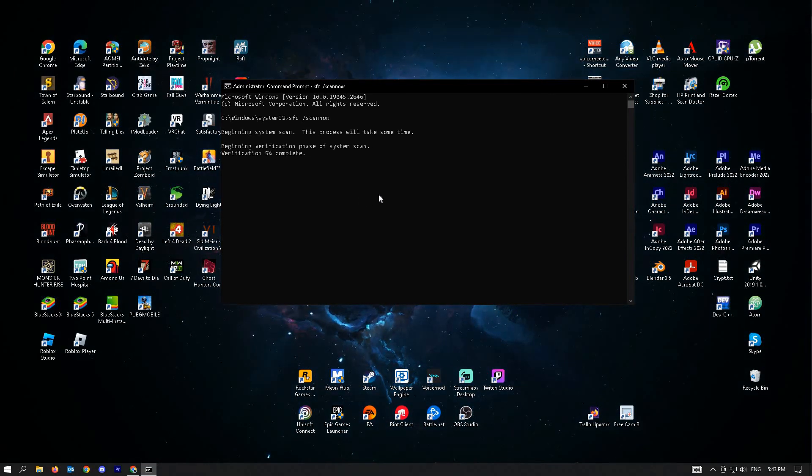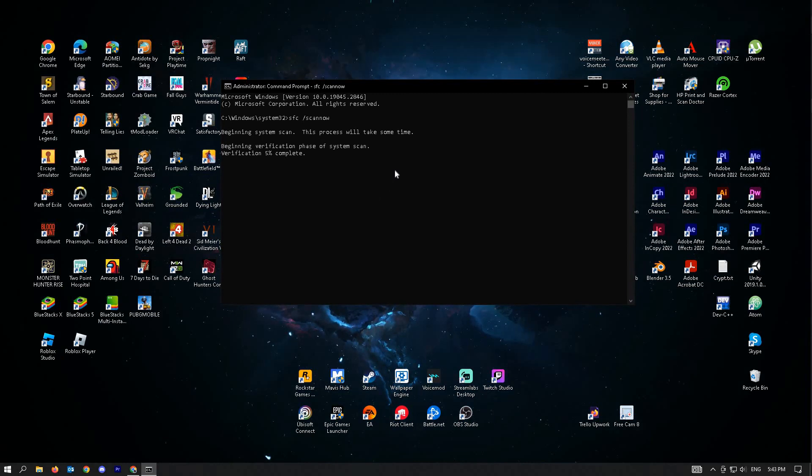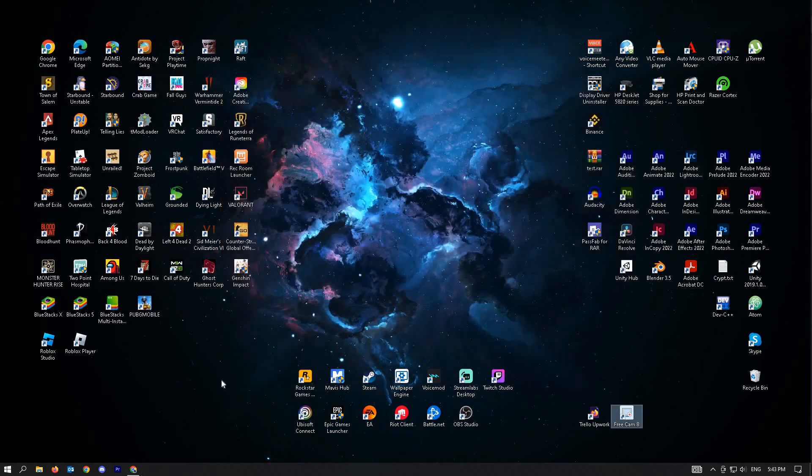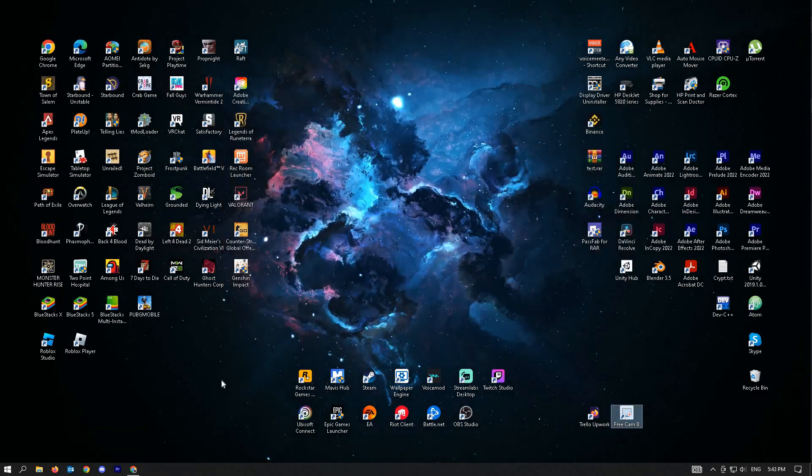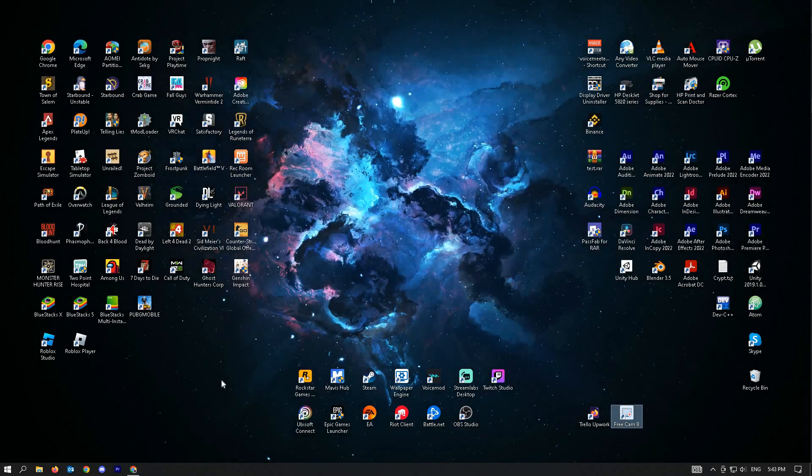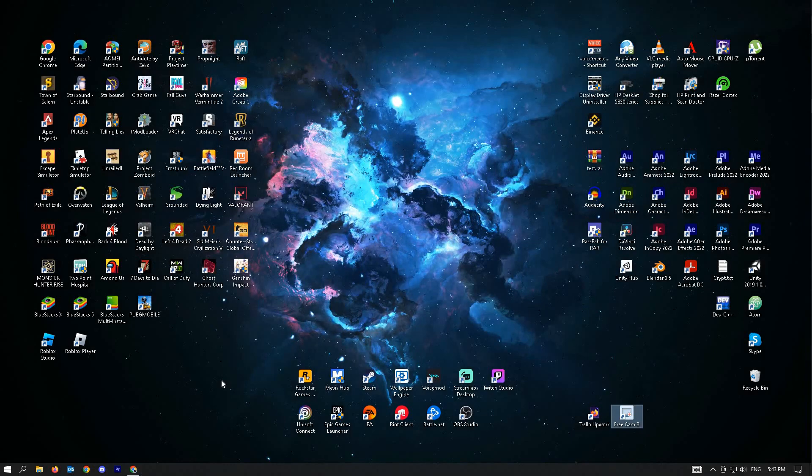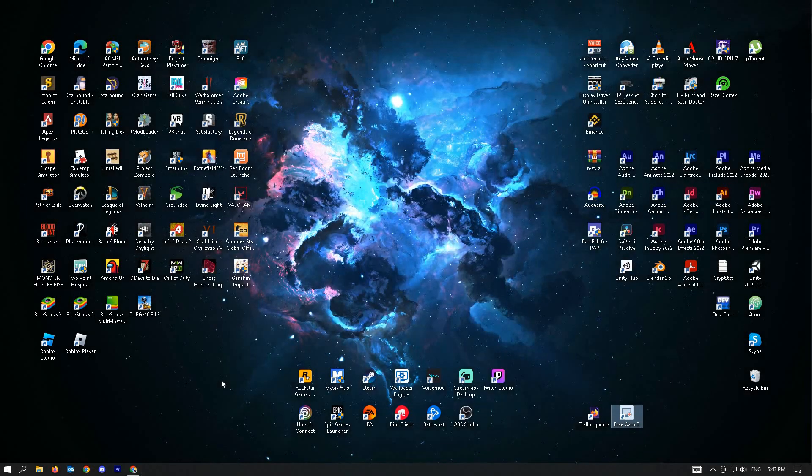Once the scan is done, you could try rebooting your PC and check if that solves your issue. The next thing that we could do to fix this issue is to run a malware scan.